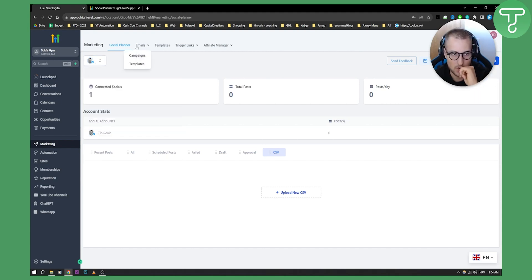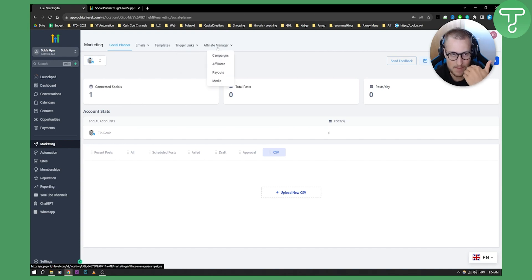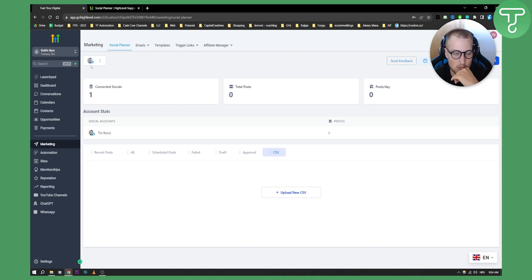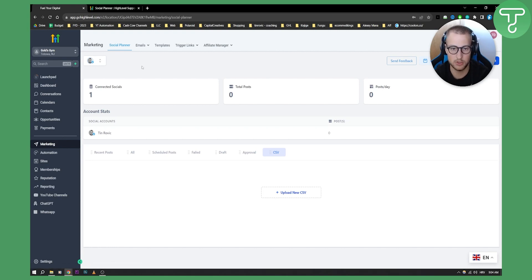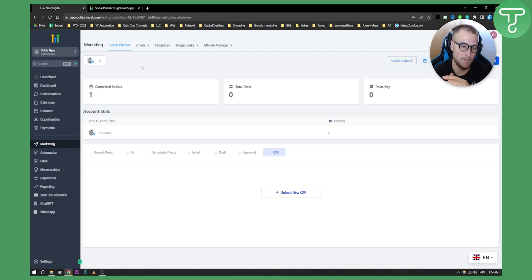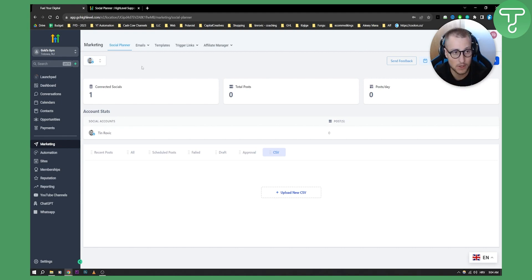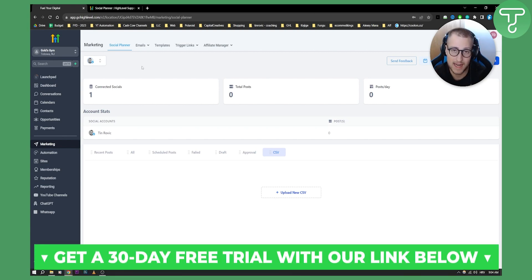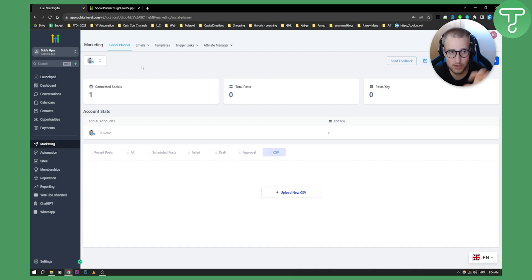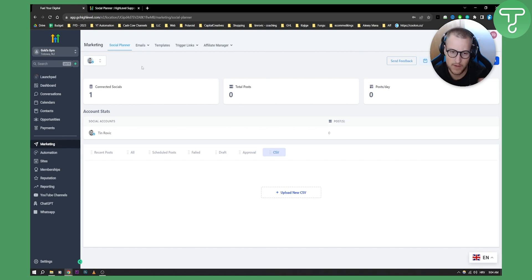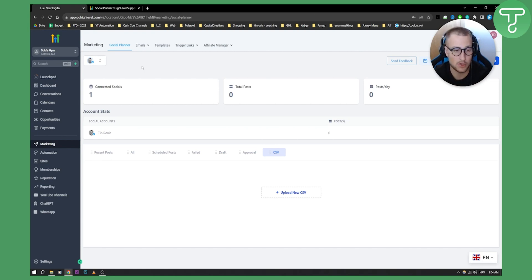Obviously we need to connect our Instagram in order to use this template. Here you have emails, templates, trigger links, affiliate manager, but mainly this is what you are going to get if you want to use the GoHighLevel platform when it comes to marketing and scheduling your social media posts. If you want to get a 30-day free trial and try this for yourself, you can get it with the link down below. If you have any questions or comments, comment down below and we'll see you in the next video. Thank you guys for watching.